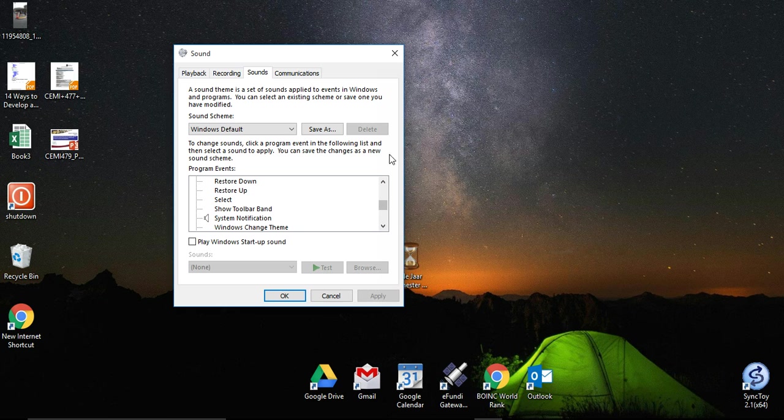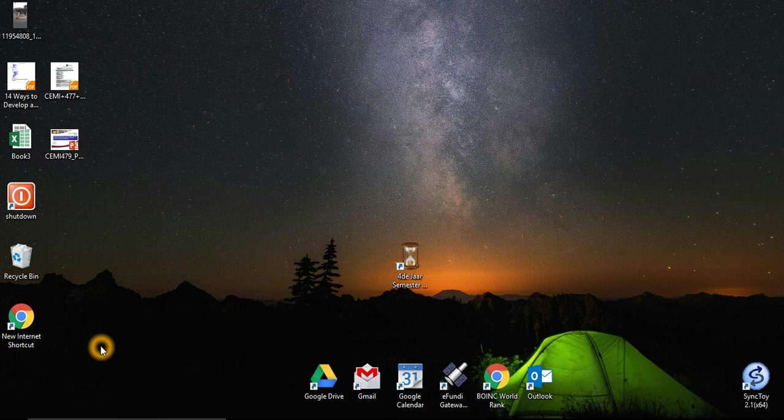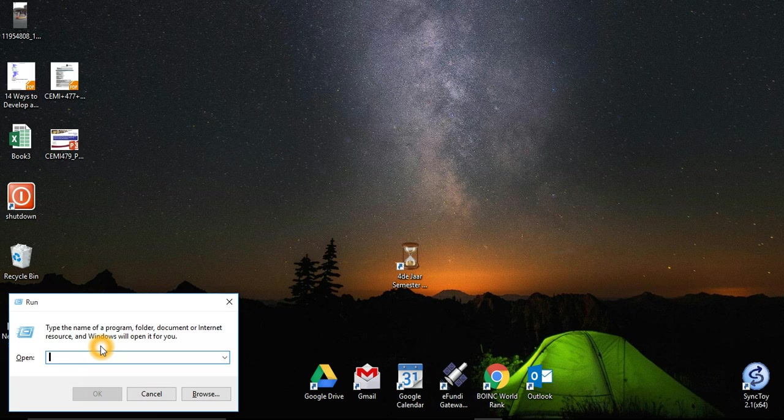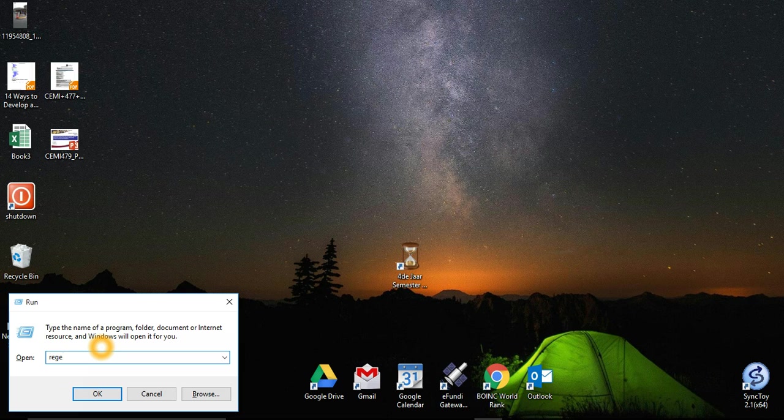So then what you have to do is press the Windows key and R at the same time and type in REGEDIT.